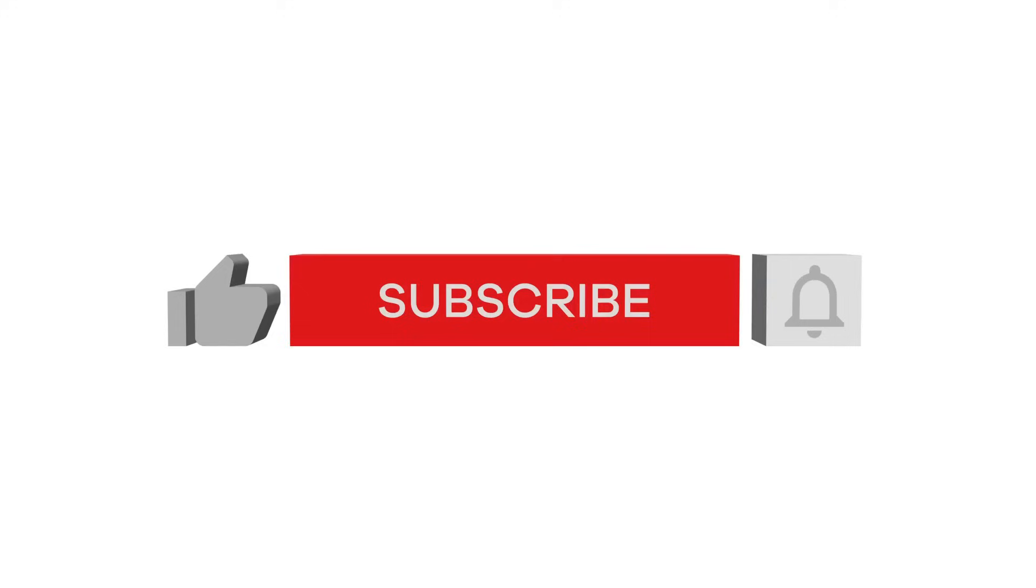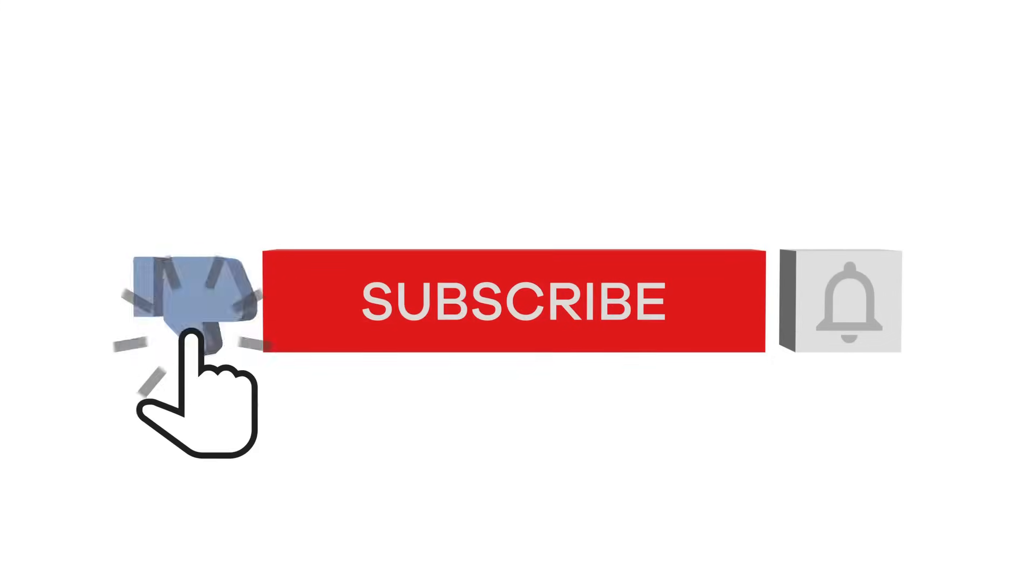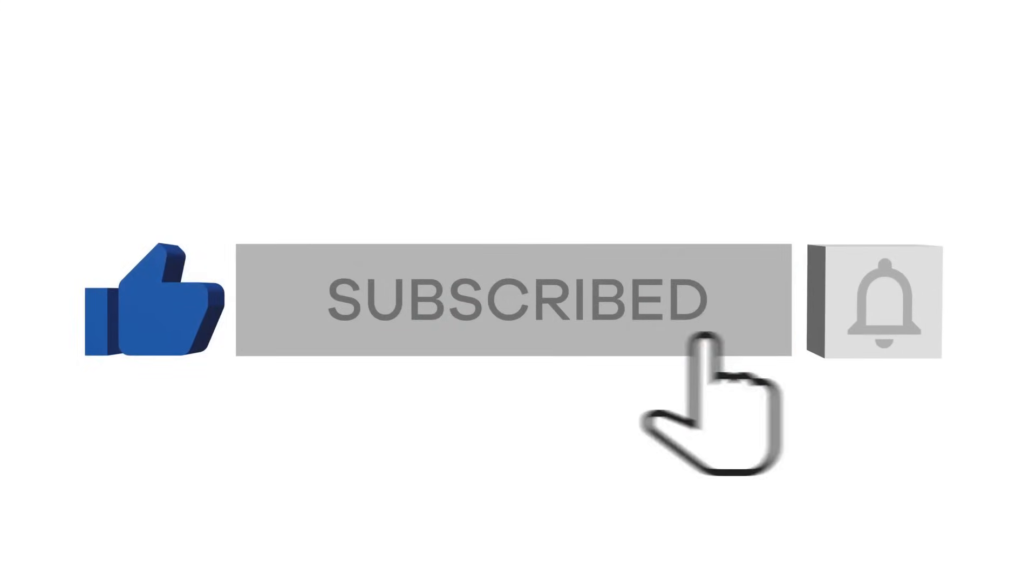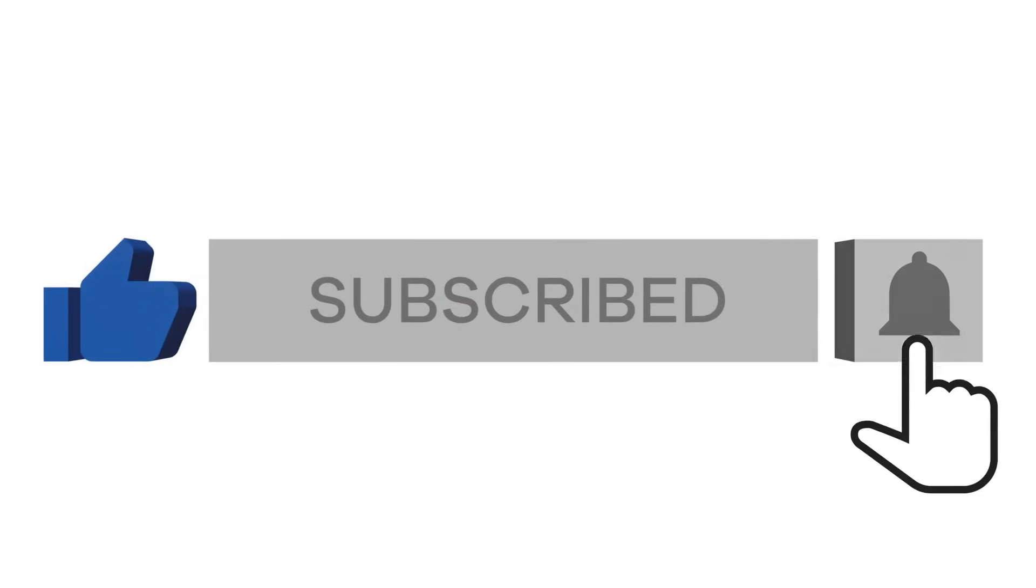We're glad you're enjoying this video. Please like and subscribe. Check out another video that is now on your screen.